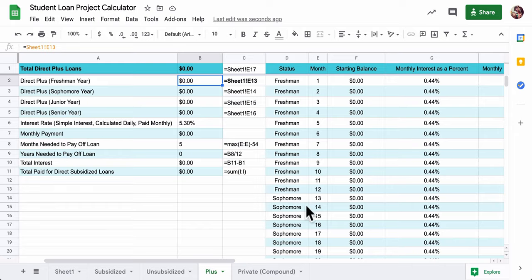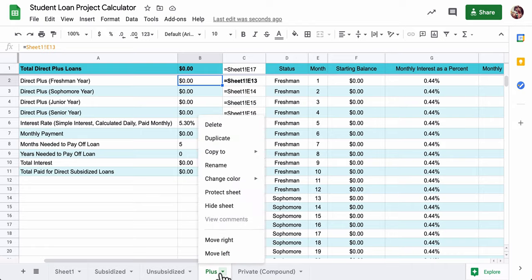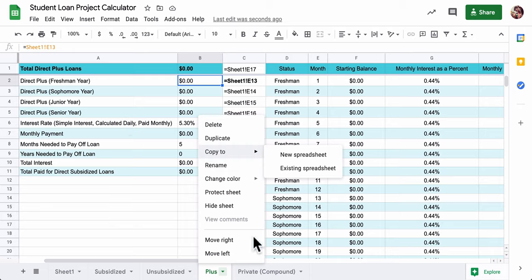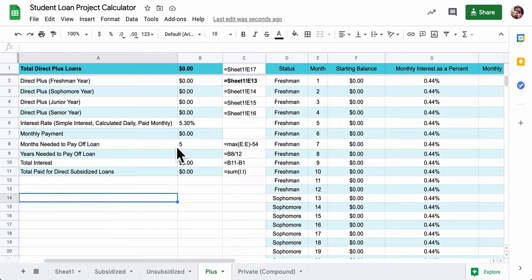So all you have to do here is really two things. The first is click on this arrow down here where it says plus and copy this spreadsheet into your spreadsheet. So you click existing spreadsheet. It will take this whole thing and bring it into your spreadsheet.